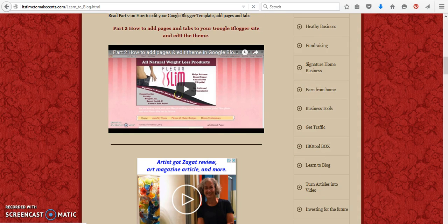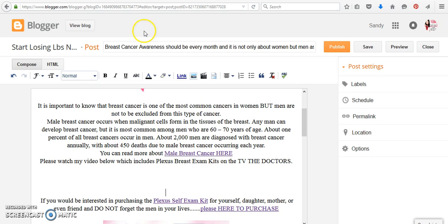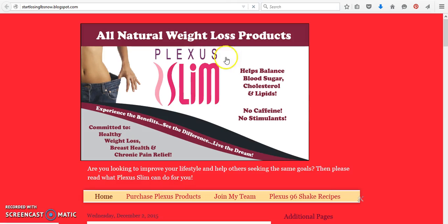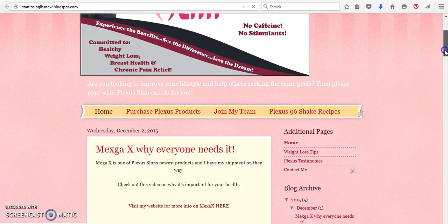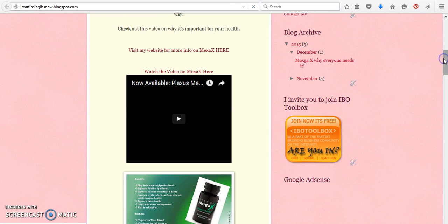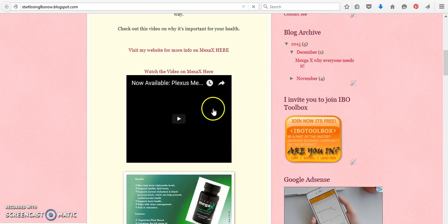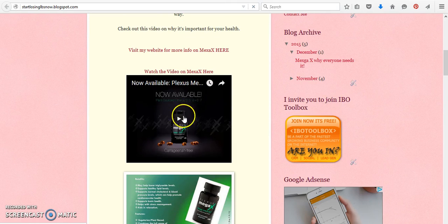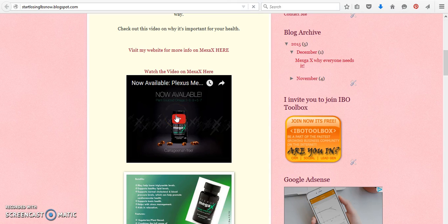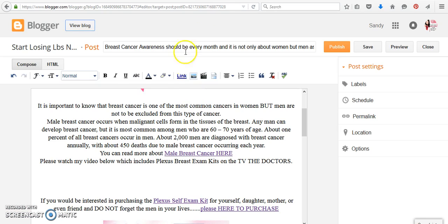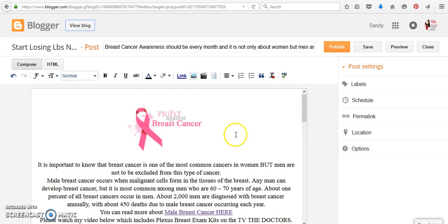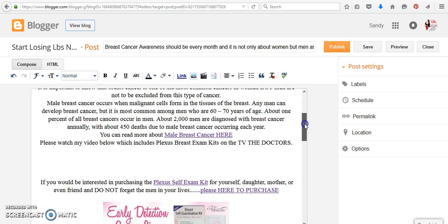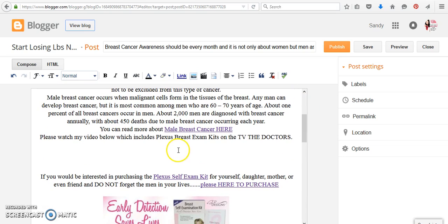So we've been working on the Start Losing Pounds Now website, and we've done pretty much a lot of the things together in the previous videos and press releases. As you can see in one that I've just done, I added a video inside yesterday, and today we're going to work on another one, which is for our self-exam breast kit. Now I did want to add the video inside here from the doctor's show.